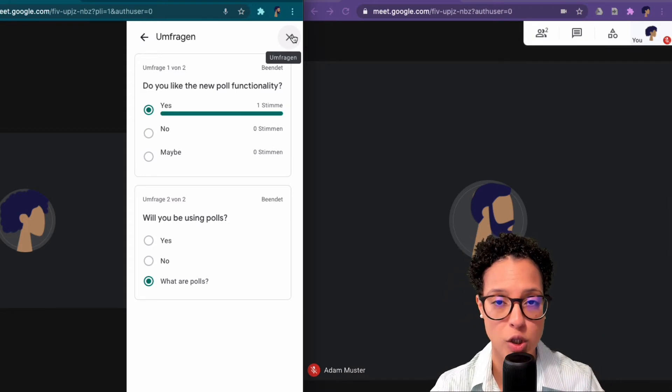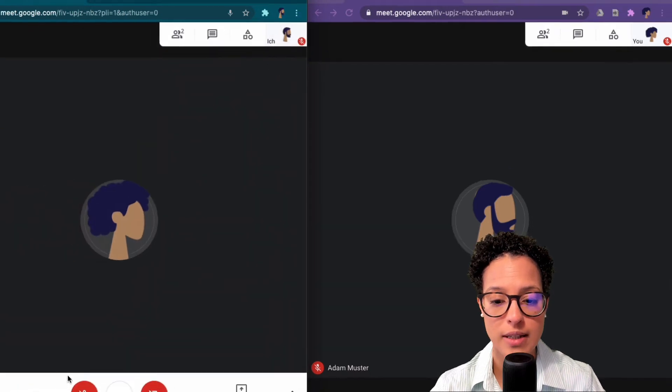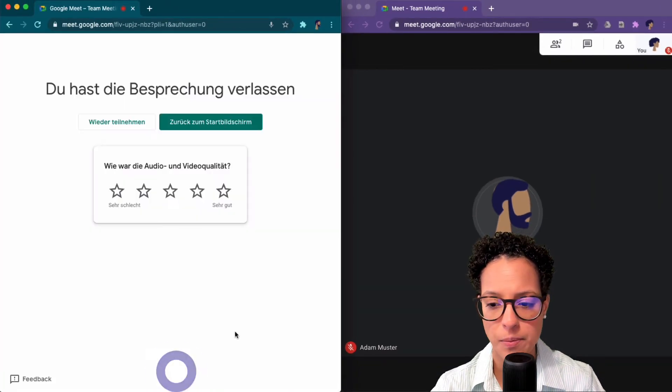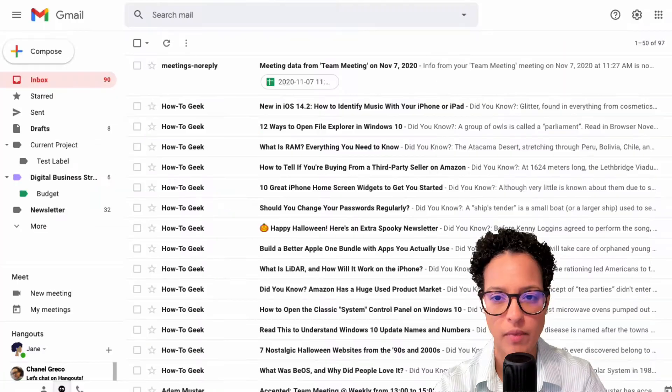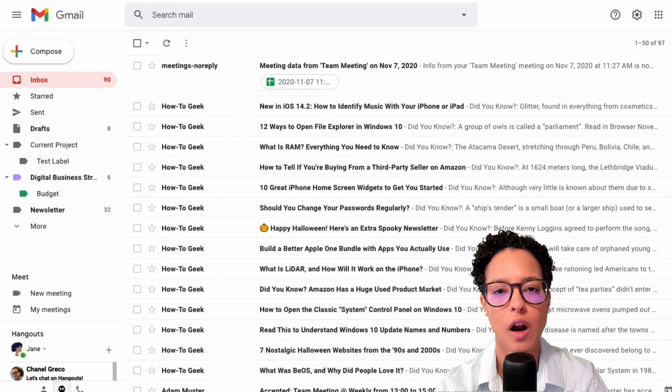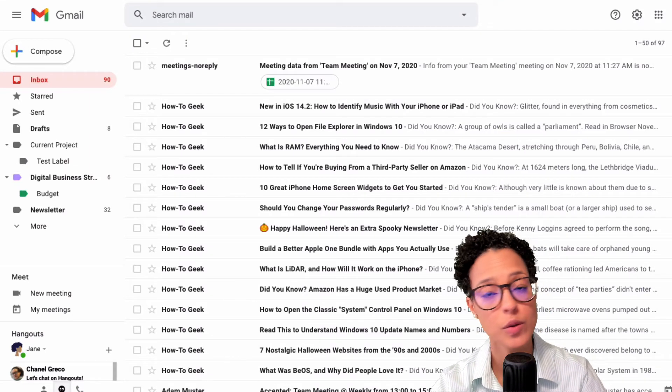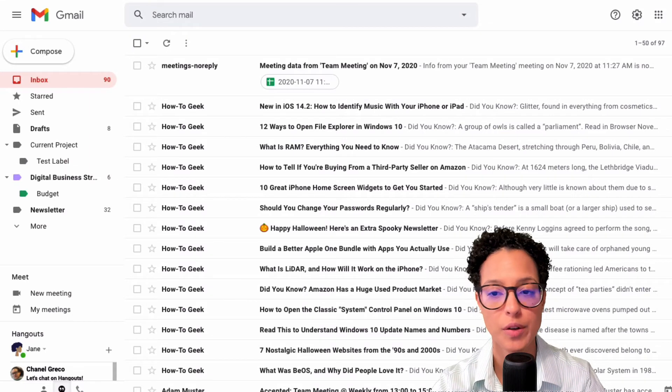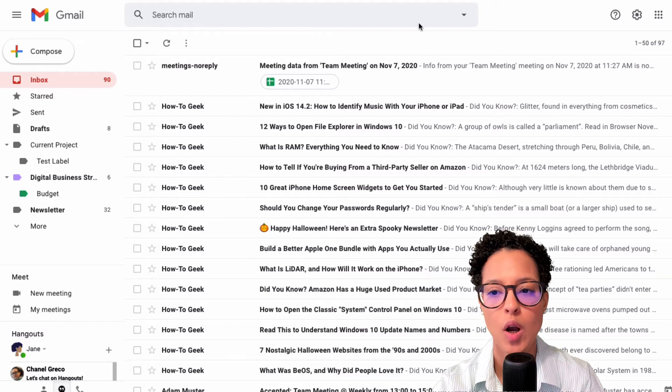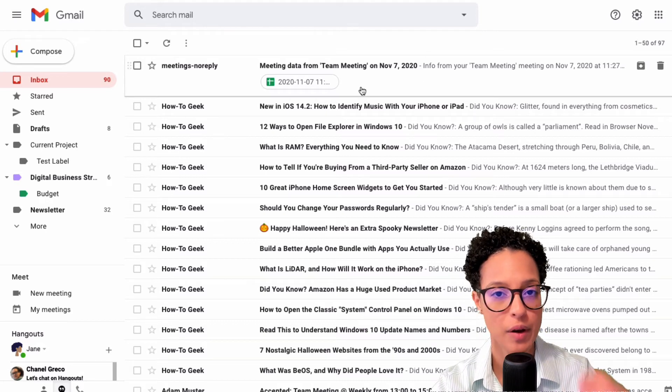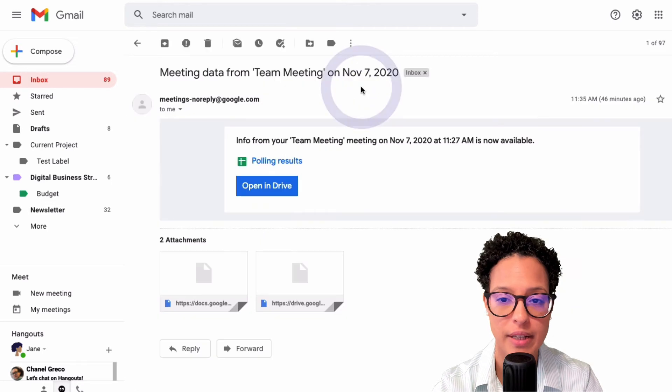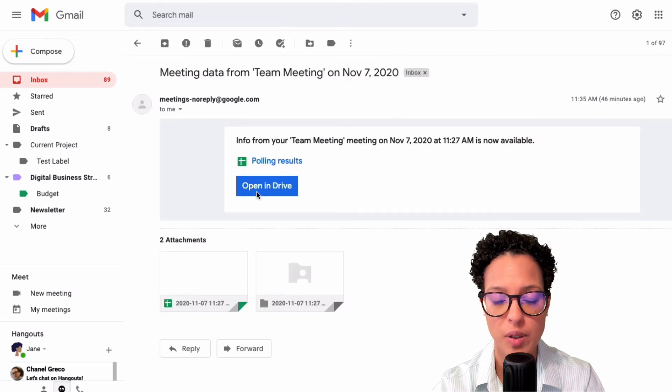Okay, so let's end this call here and this one too. Jane now as the owner of this calendar invitation of this Google meet call or the initiator of this Google meet call received an email now that we've ended our call. And let's have a look at it. So these are the polling results. I can open this in my Drive, it was just saved to Jane's My Drive.